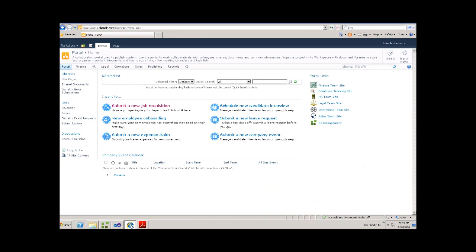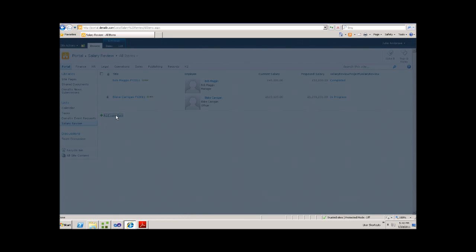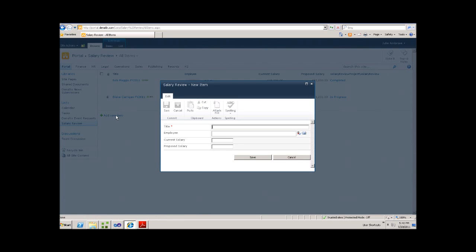We first go in as Julie. Inside of the salary review process, we can create a new item. Here we can say, this is an item for Bob Maggio for the fiscal year of 2011. Using the people picker, we can find Bob.